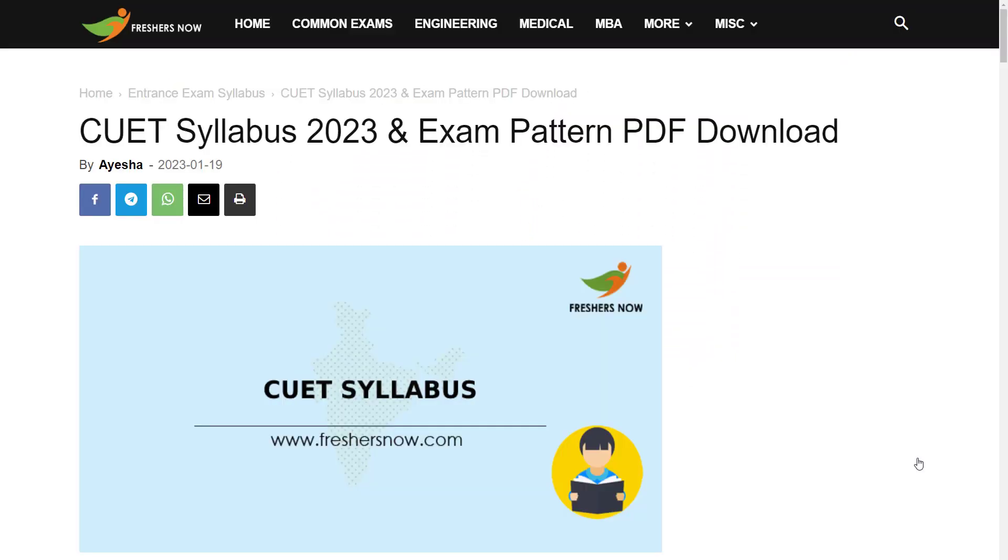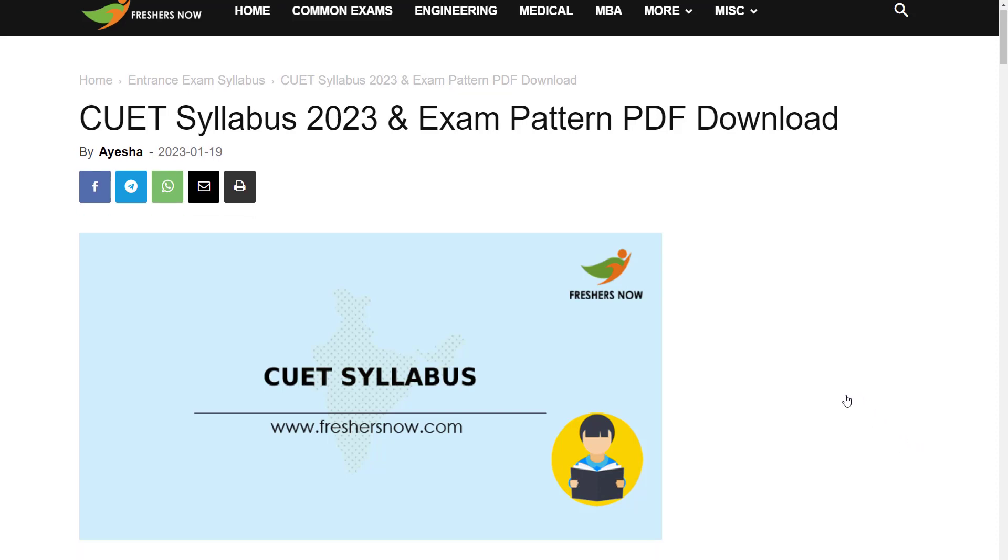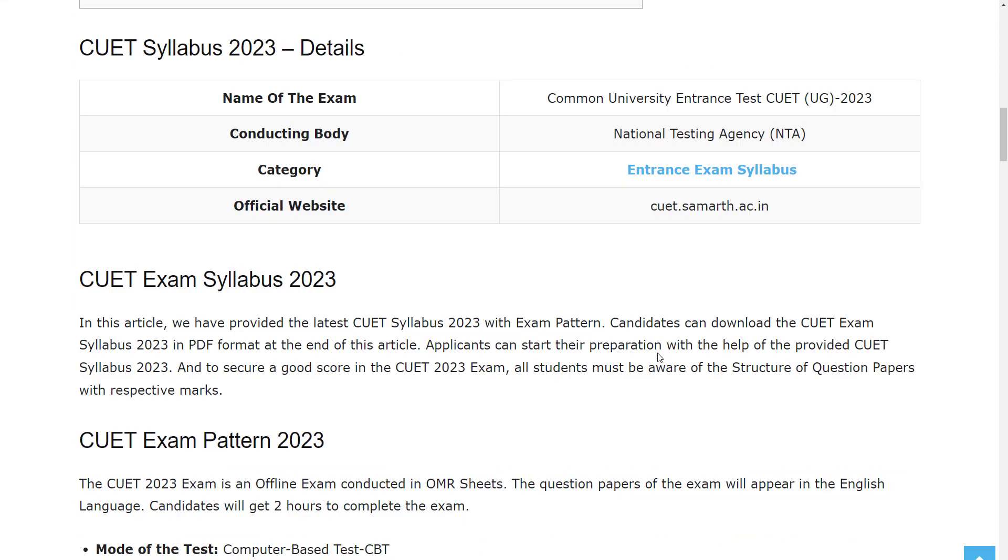Hello everyone, welcome back to Entrance Exam by FreshersNow YouTube channel. Today in this video we are going to discuss the CUET exam syllabus and exam pattern. Before going into the video, if you have not subscribed to our YouTube channel yet, subscribe now and be a part of our YouTube family. Don't skip, watch the video till the end.